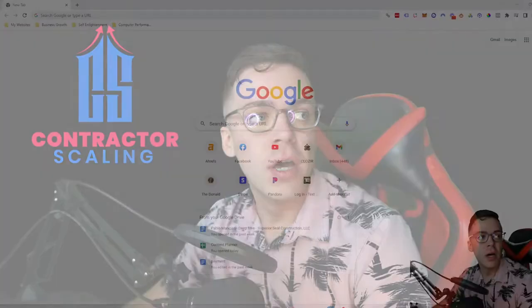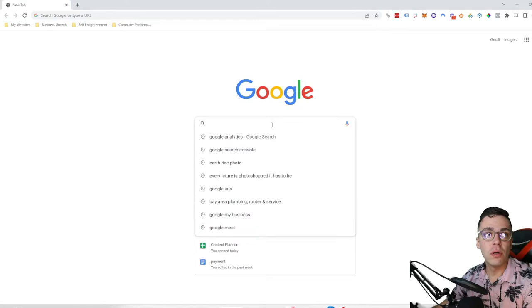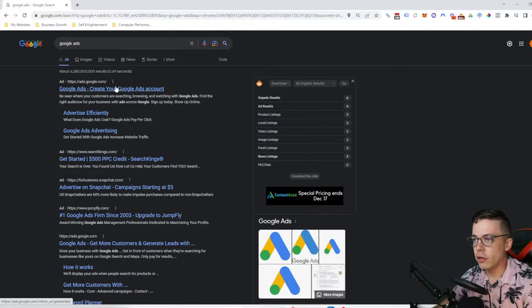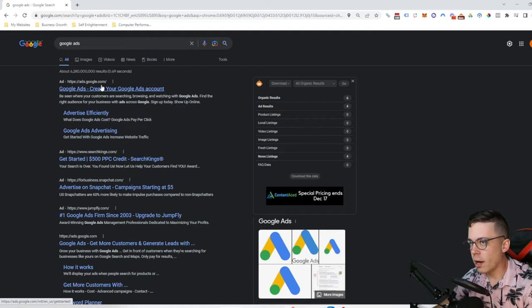Hey, how's it going? In this quick video I'm going to show you how to turn on your billing for Google Ads. It's really simple. What you do is go to Google, bring up a Google browser, and just type in Google Ads. Then you can click this first one.